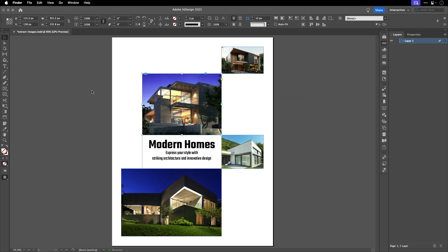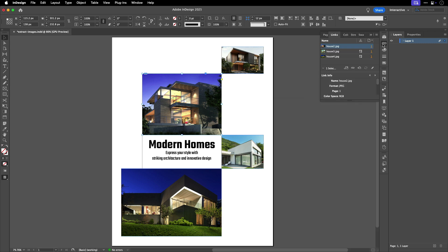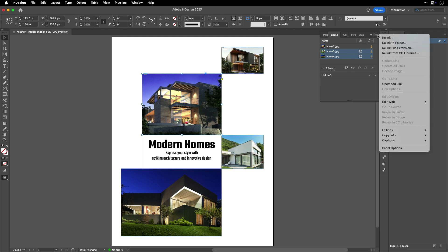So, what do you do if you have a document with a lot of images and want to unembed them? It's a very similar process. The only difference would be that when you go to the Links panel, you would shift-select the images, which could include specific images or all of them, and then either go to the Panel menu or right-click on the image name in the panel and select Unembed Link.